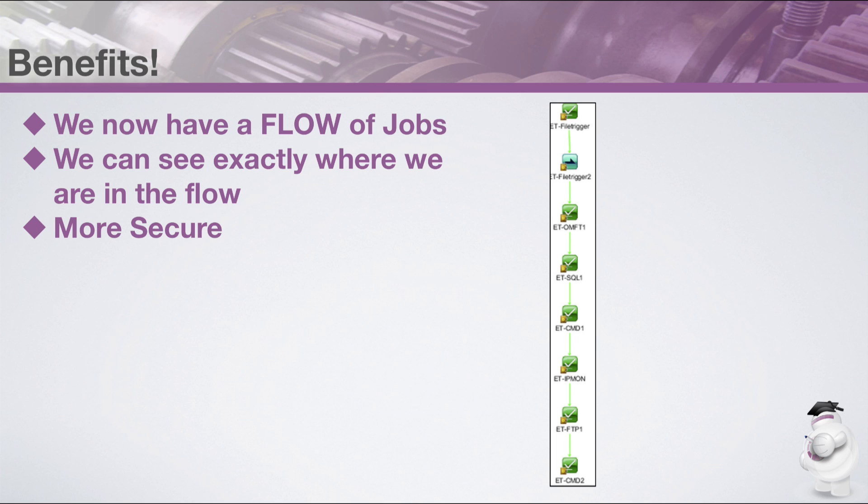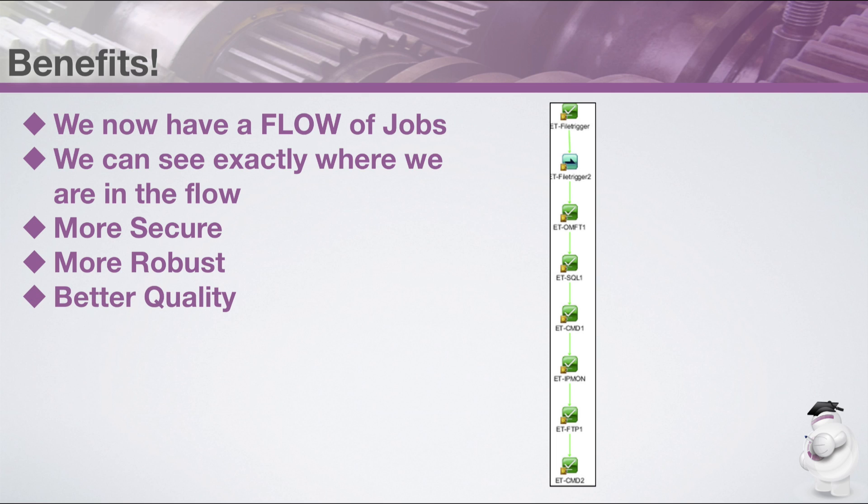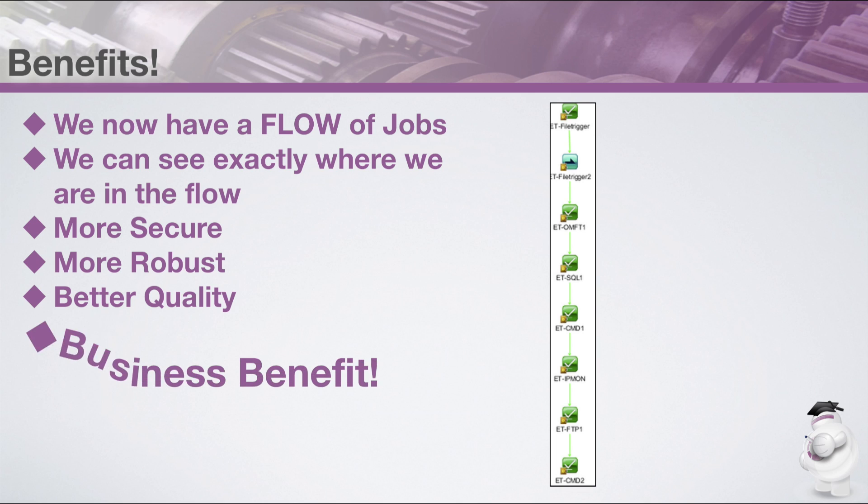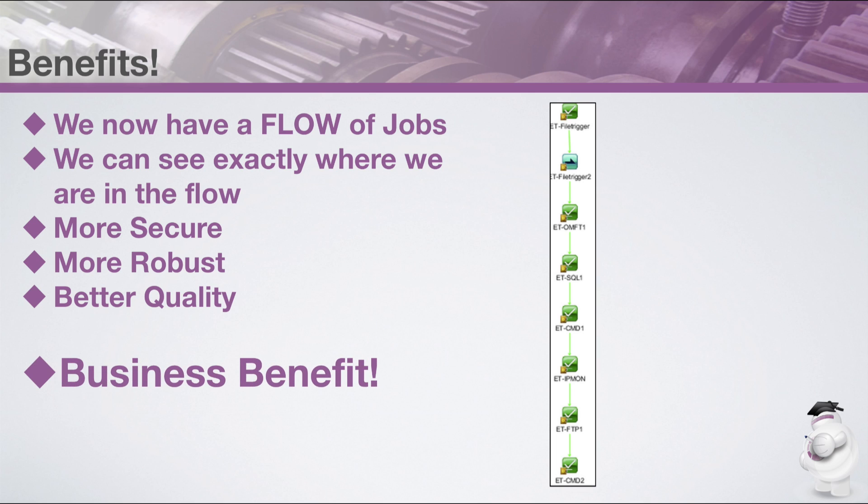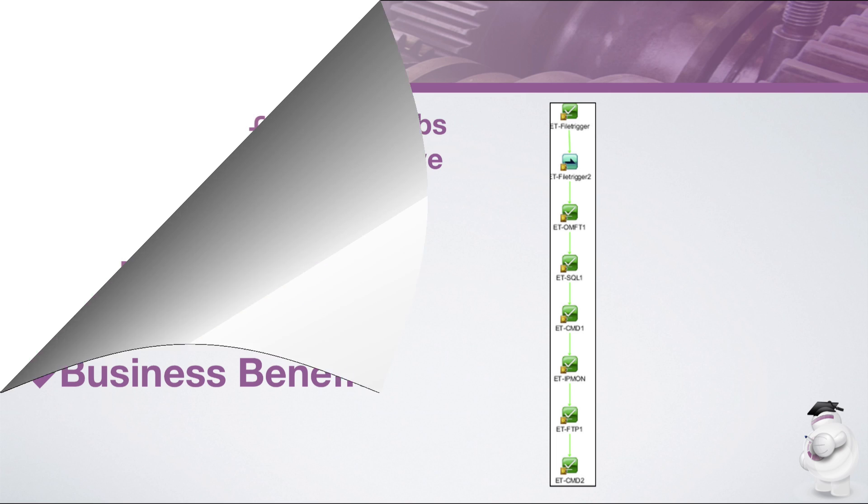Now we have a flow of jobs where everyone can see exactly how far the process has got. It is secure and much more robust. By using different job types available in Autosys, we have improved the quality and robustness of this critical process which directly benefits our business.